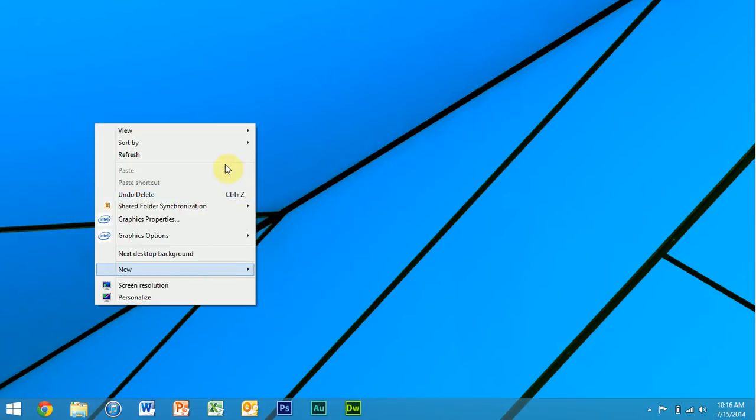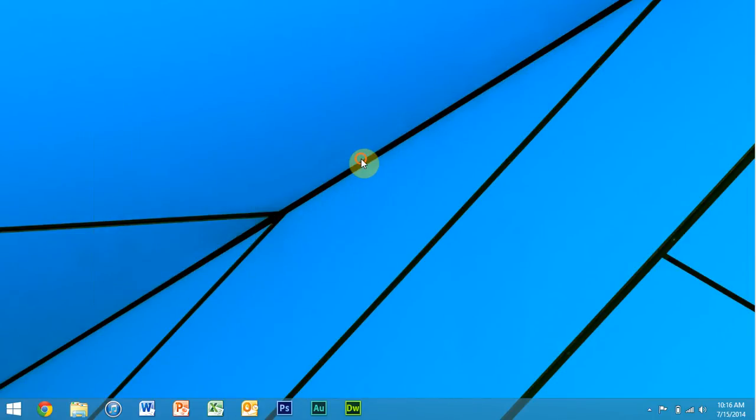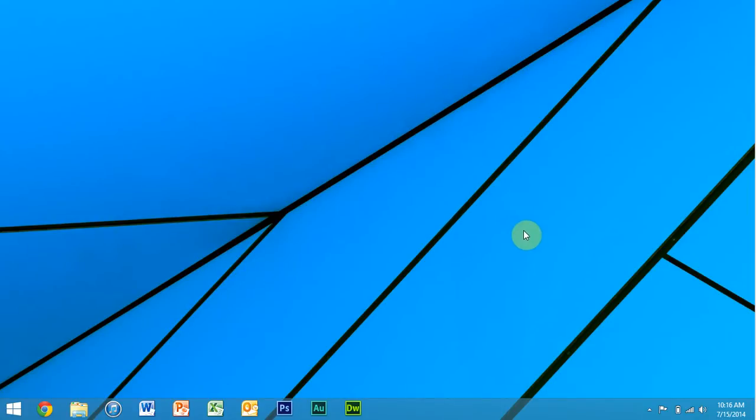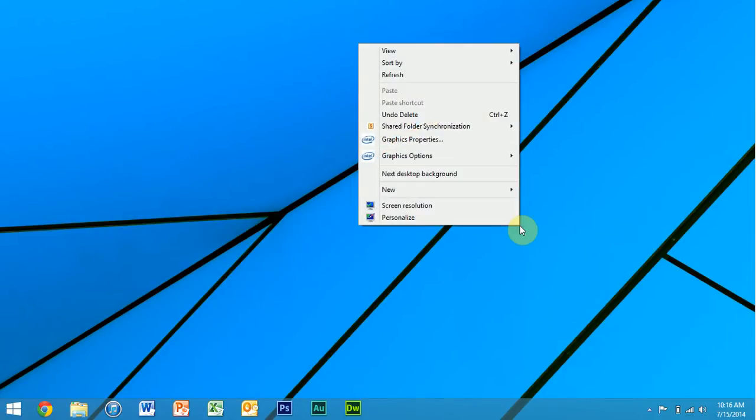So let's start on the desktop because that will get done the quickest. As far as Windows 8 right-clicking versus Windows 7, it's pretty much the same. You've got personalized and screen resolution options here, new options there.